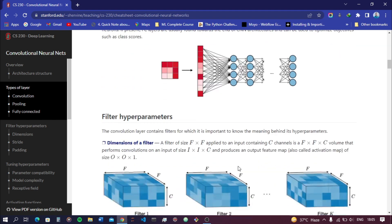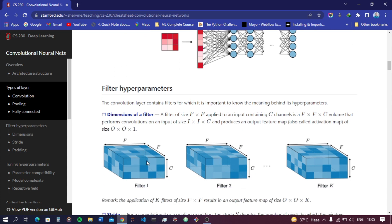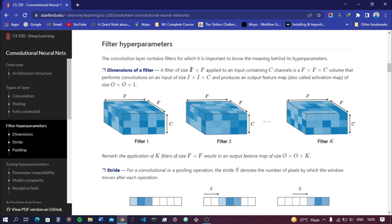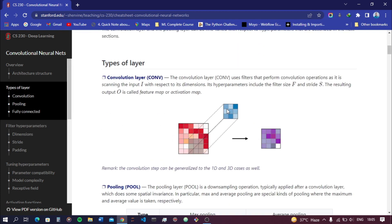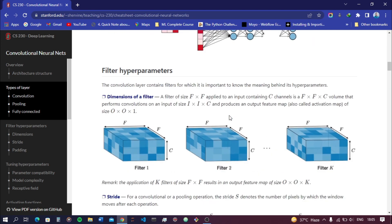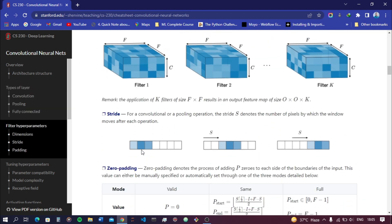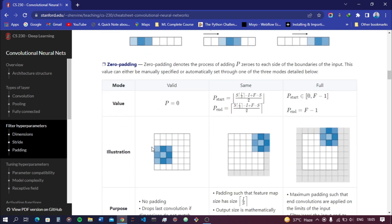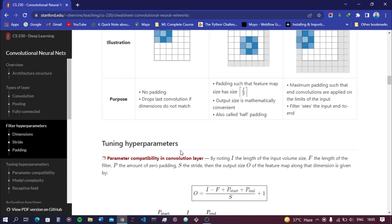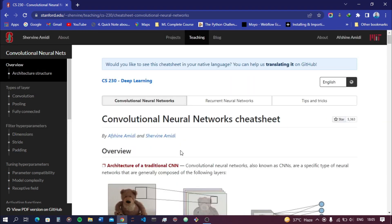There are also some mathematical parameters to note. The filter is of size f×f — as discussed, a 3×3 matrix — and the stride s, if set to one, moves one unit at a time. These are the key parameters we use when building a convolutional neural network model. That's all for this video — thank you for watching.